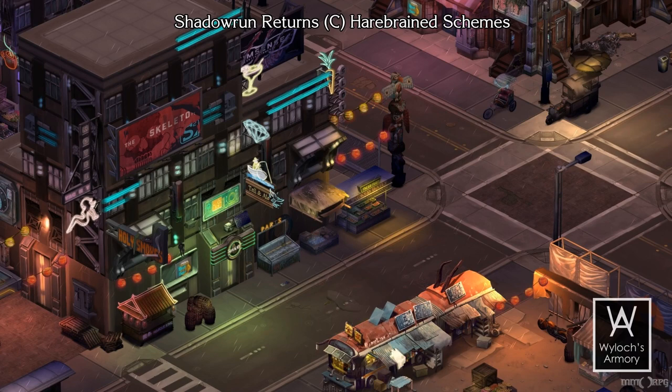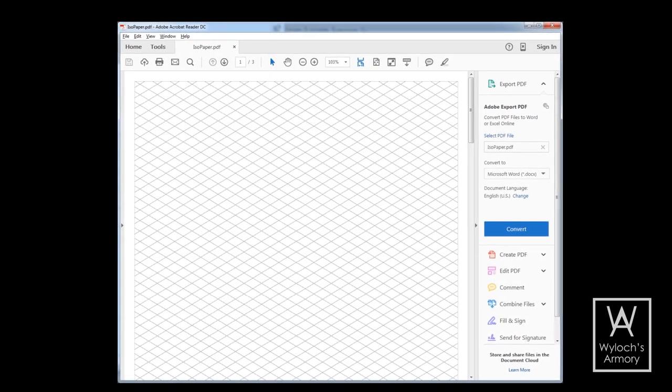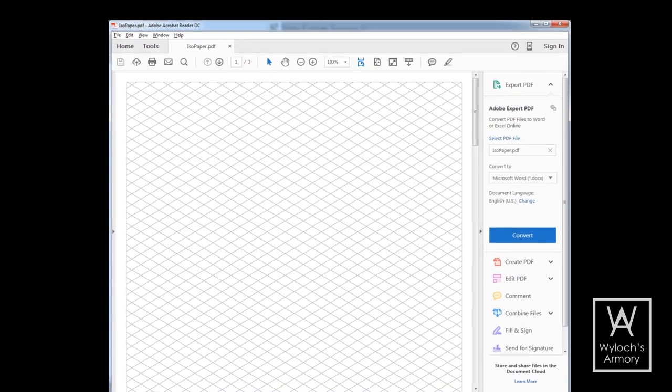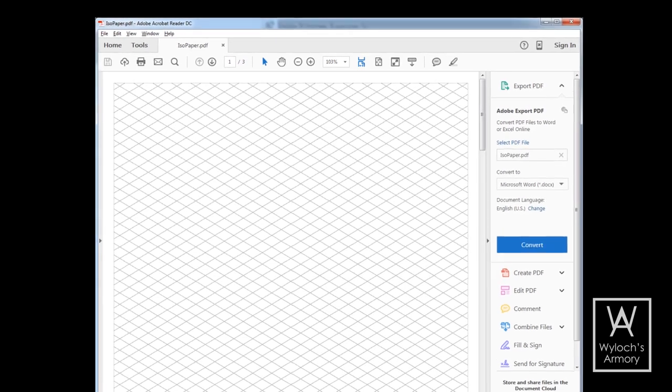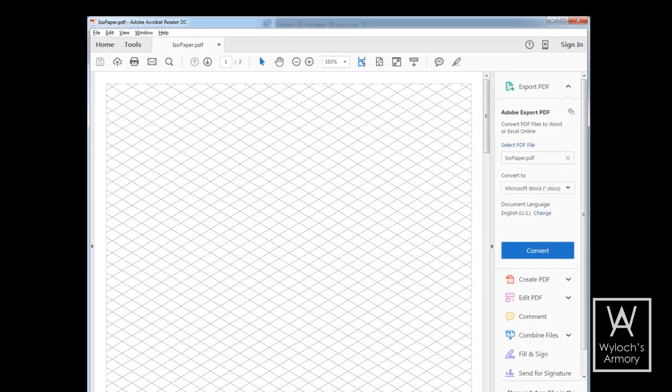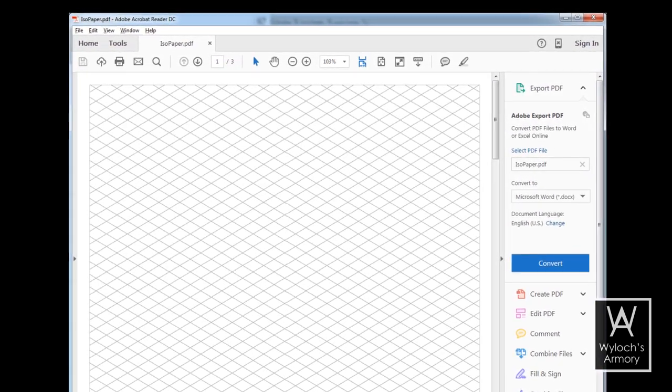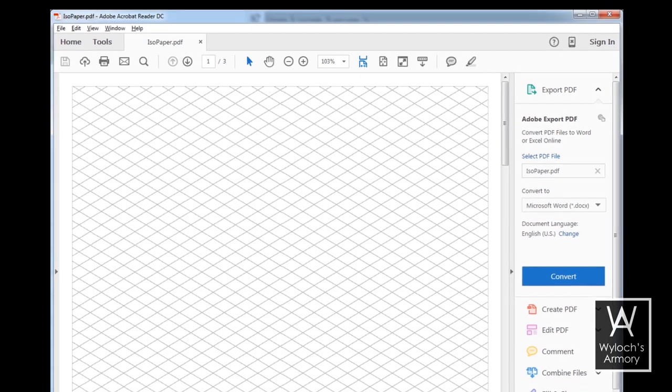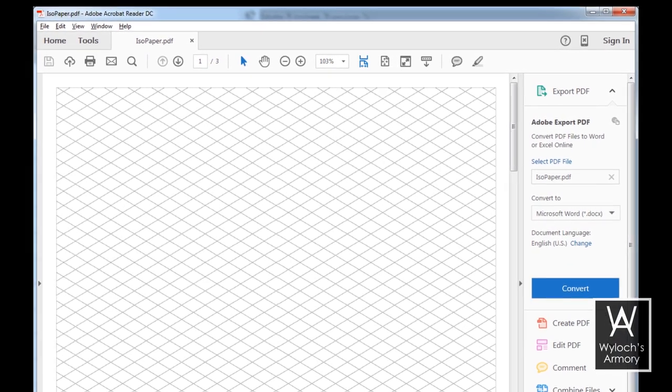For this exercise, you'll need some isometric graph paper. If you don't want to buy any, you can print some of your own. In the description of this video is a download link for a PDF that I made. Note that it has three pages with varying darkness for the grid lines, so you can choose whichever you like.